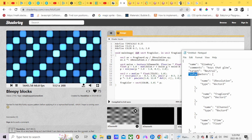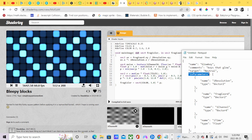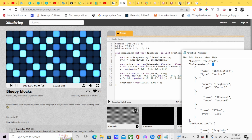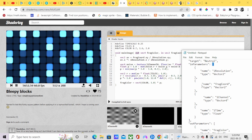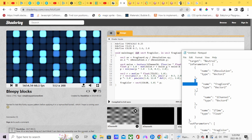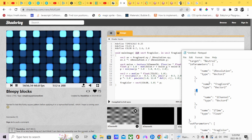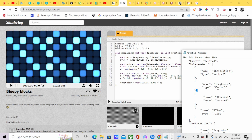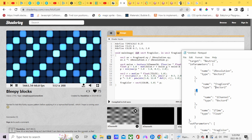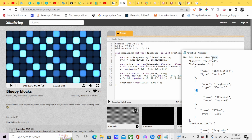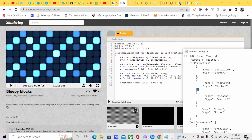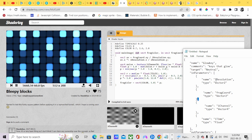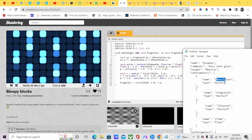Make the object key called input parameters, then put a bracket — call it frag coordinate, it's a Vector2, so put Vector2 and put the name frag coordinate. The next one we also have i-resolution — i-resolution is a Vector2 coordinate.